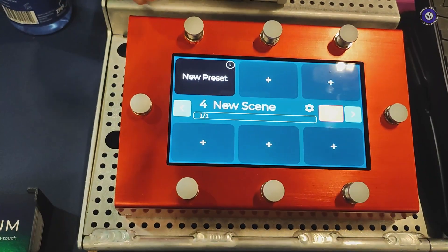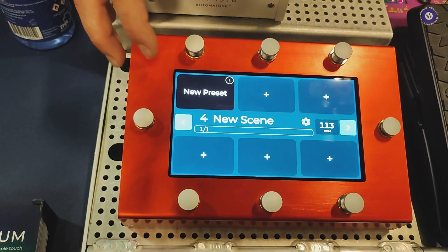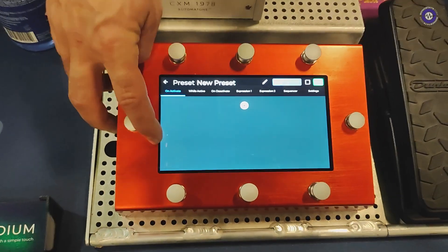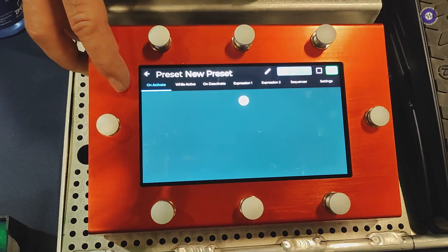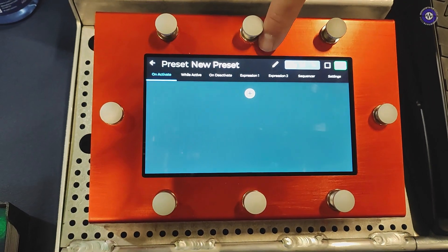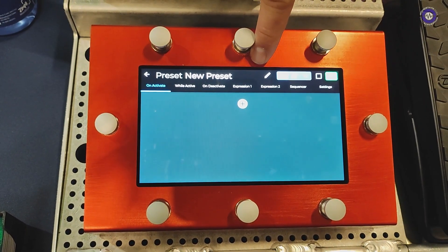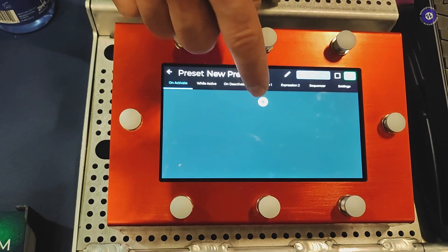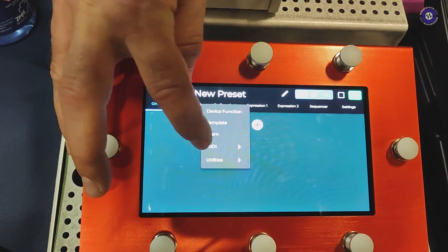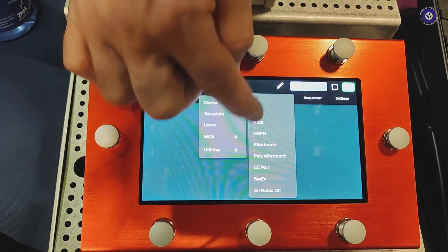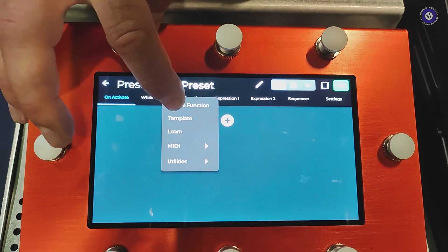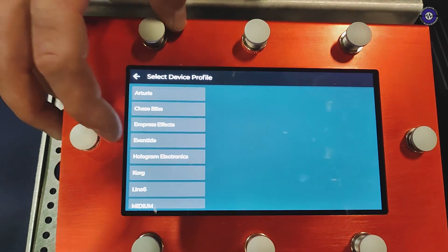Let's add a preset here. A preset can either be activated or deactivated. If you go into the preset you can set up which MIDI messages to send when you activate it and which to send when you deactivate it, in response to expression input and so on. We have all the regular MIDI types that we are familiar with.